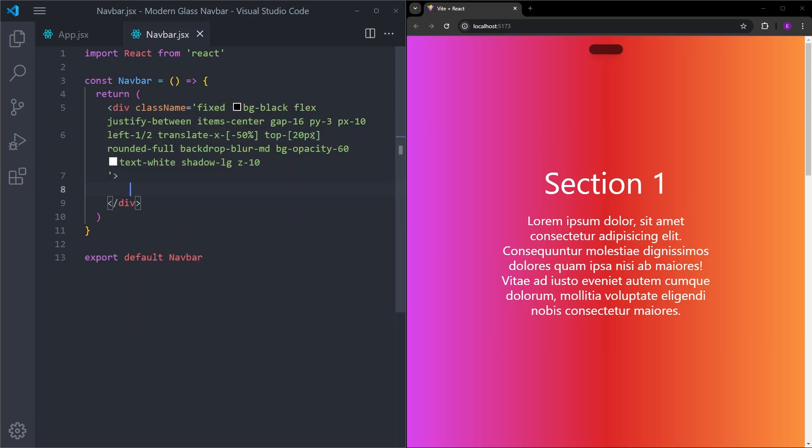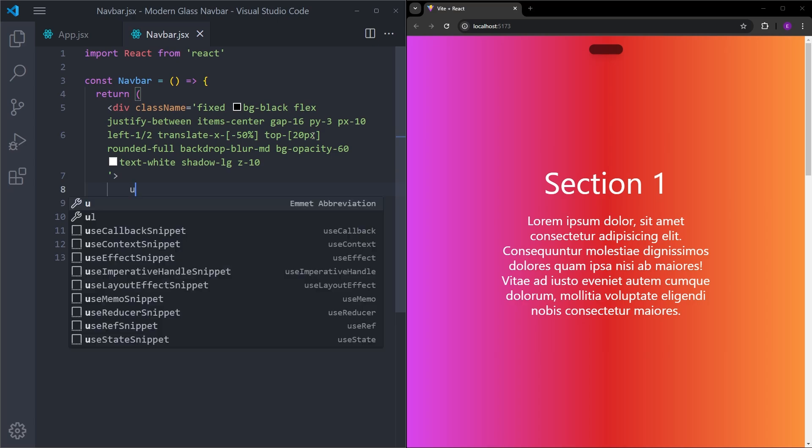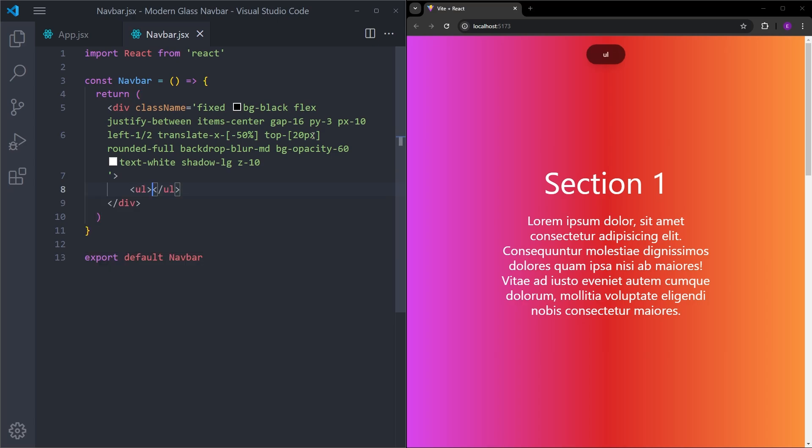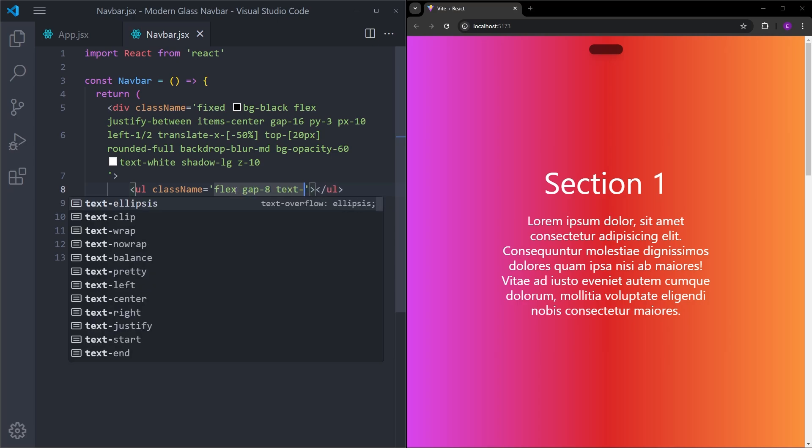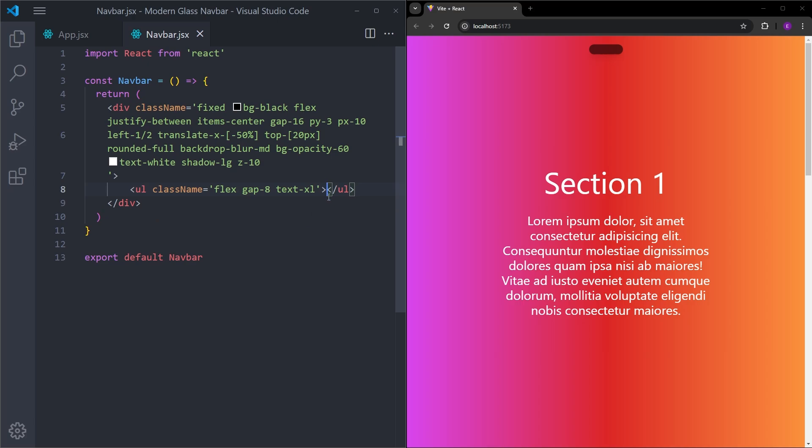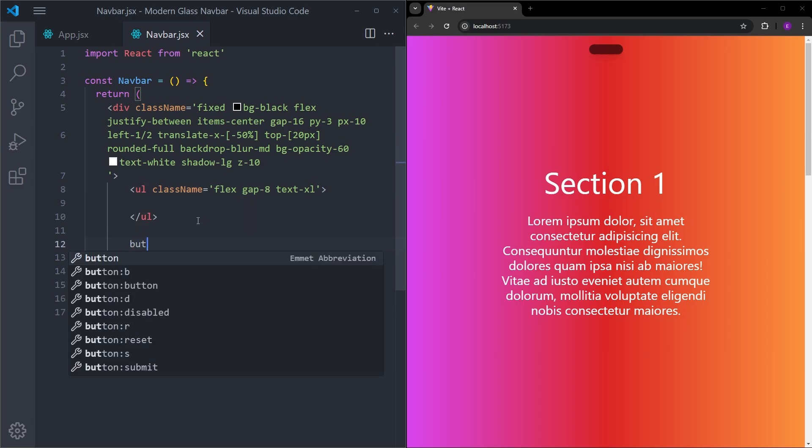Inside the navbar, we are going to create an unordered list. It is going to be a flex container. Gap is going to be 8 and text is going to be large. Right now, I will leave this empty and create the button.